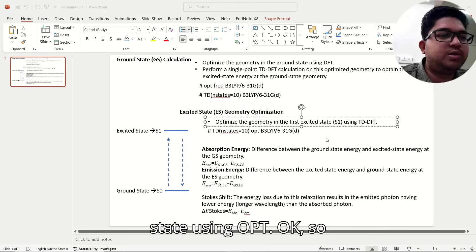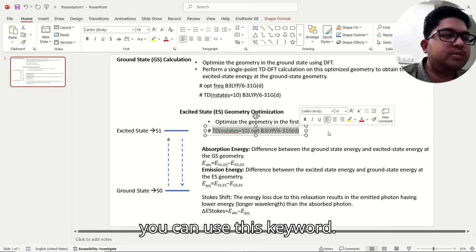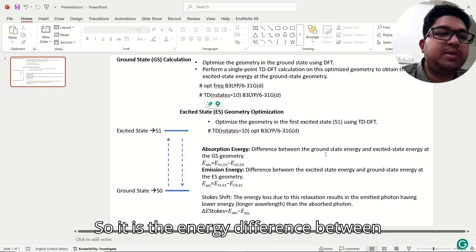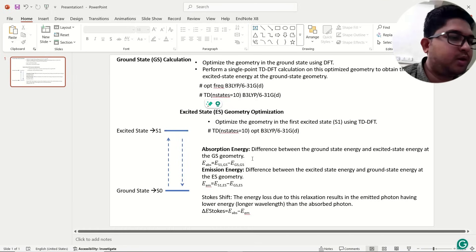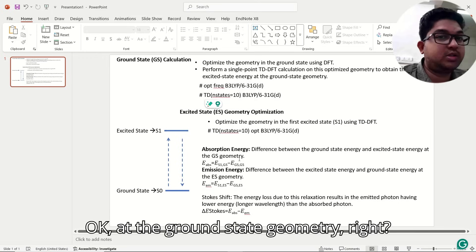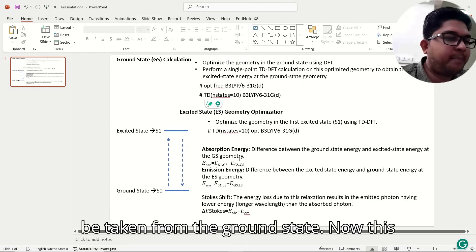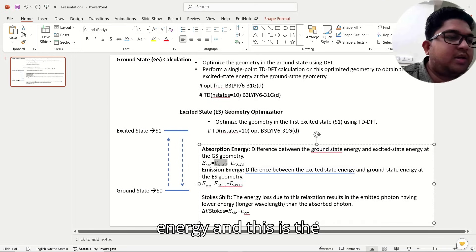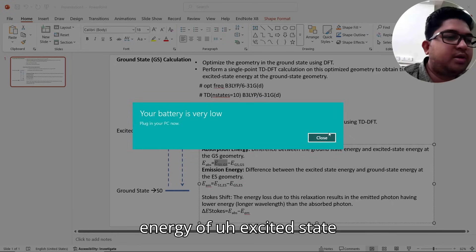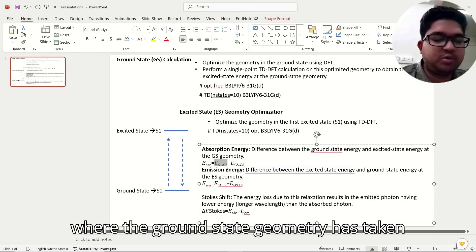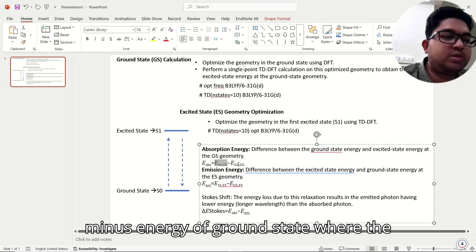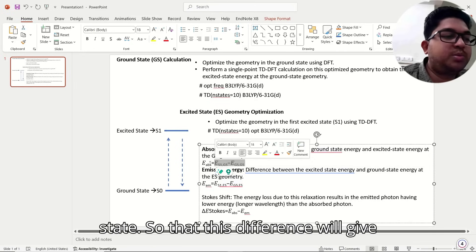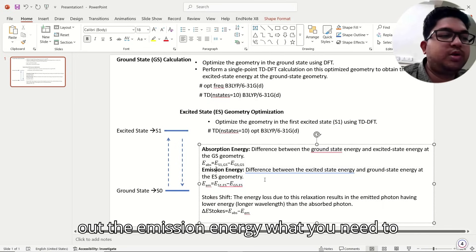How to find out the absorption energy: it is the energy difference between the ground state and the excited state at the ground state geometry. The absorption energy equals the energy of the excited state at the ground state geometry minus the energy of the ground state at the ground state geometry. This difference gives you the absorption energy.